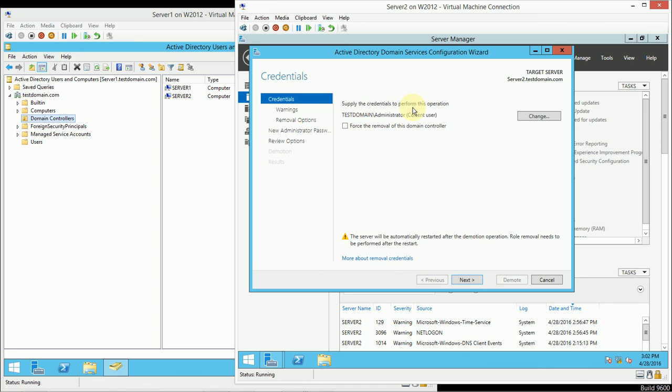Now, the credentials that I'm logged in as, the administrator for my test domain, are going to be sufficient for me to demote this domain controller.